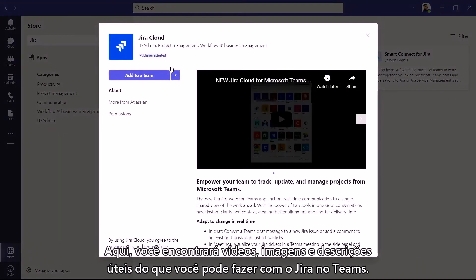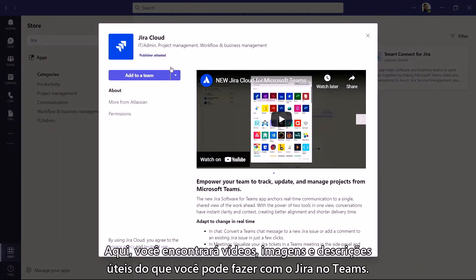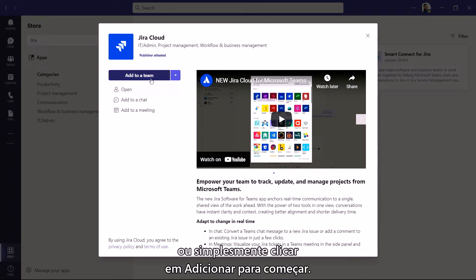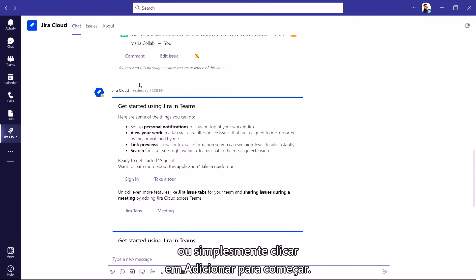From here, you'll find helpful videos, images, and descriptions of what you can do with Jira and Teams. You can add the app directly to a team, to a chat, or to a meeting from the install window, or simply click Add to get started.